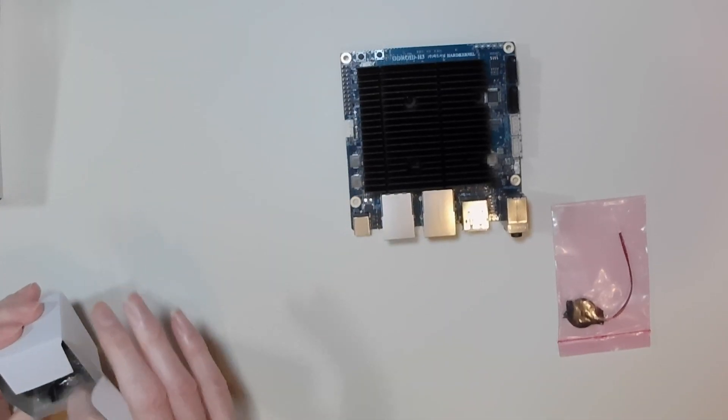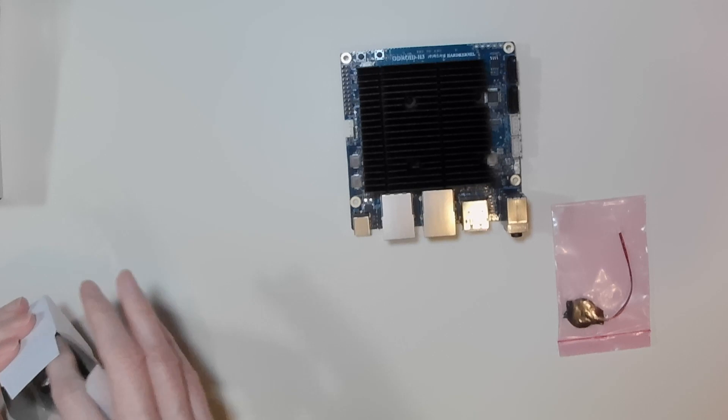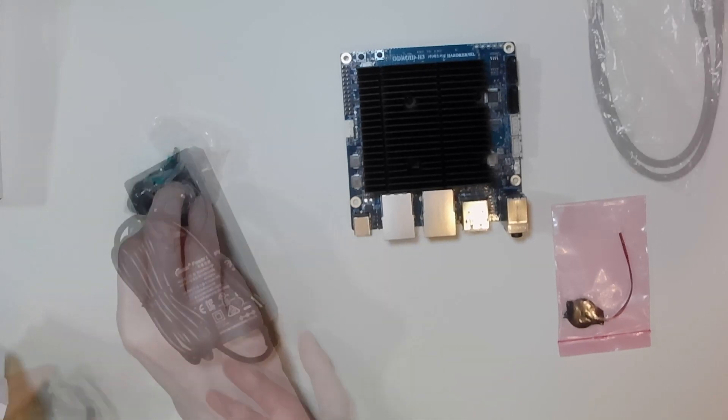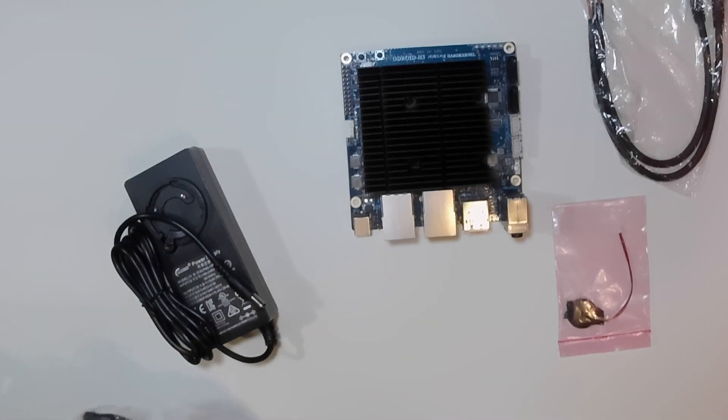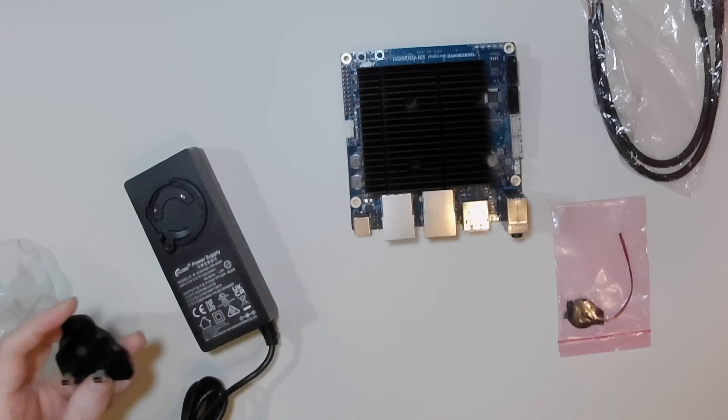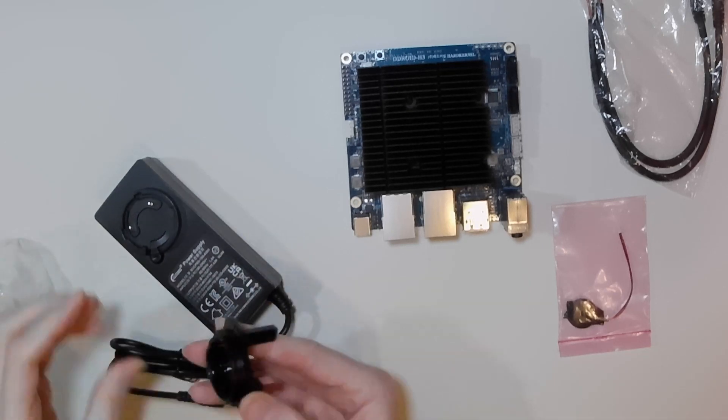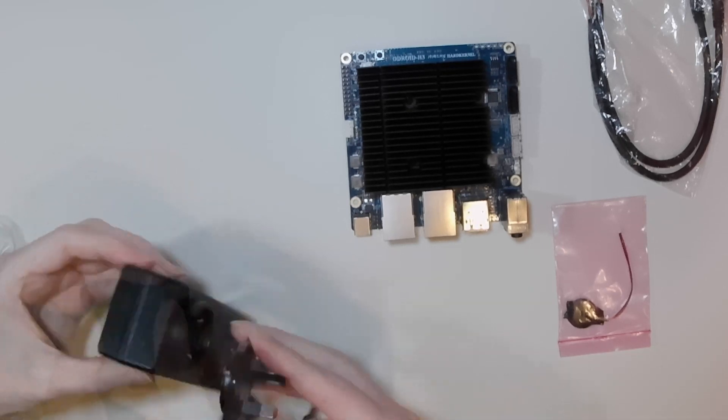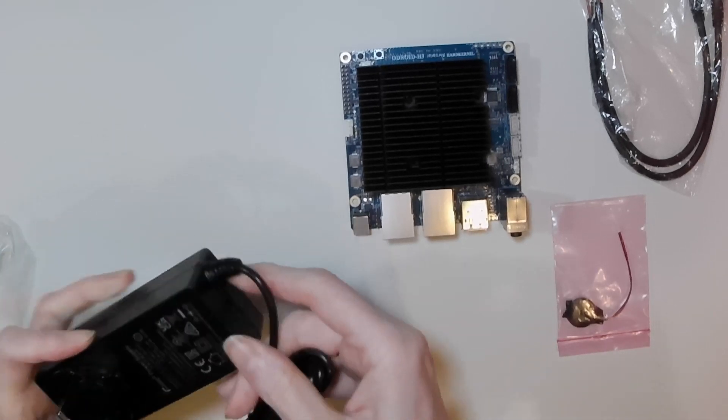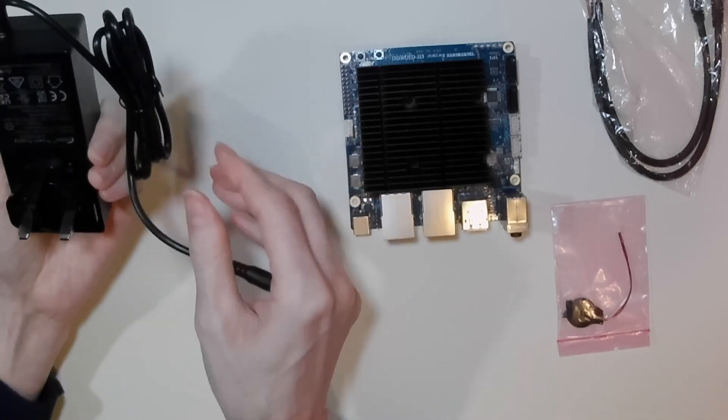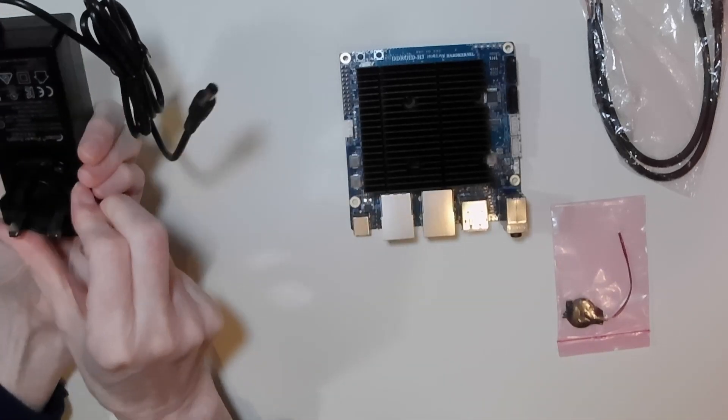The power supply comes as a standard unit with an adapter for your region which just clips on to the main body of the power supply. And there we have it ready to plug into the Odroid.